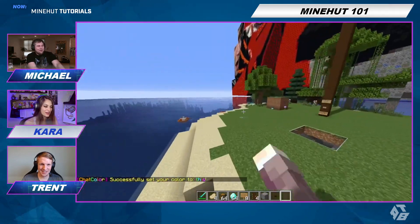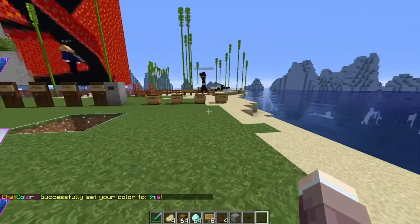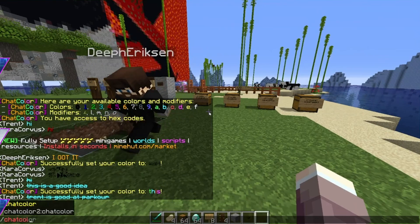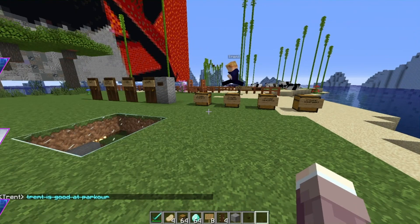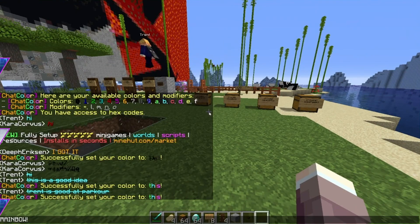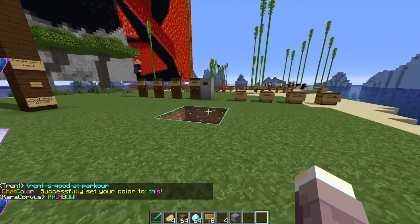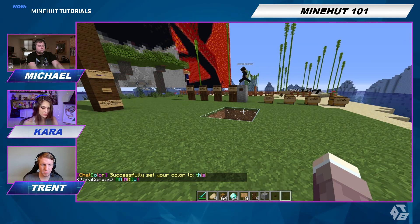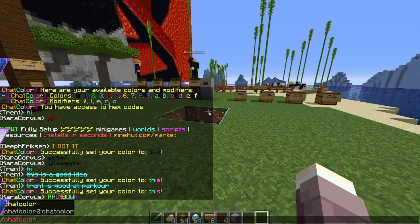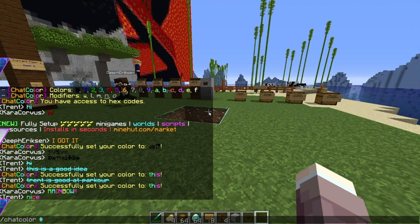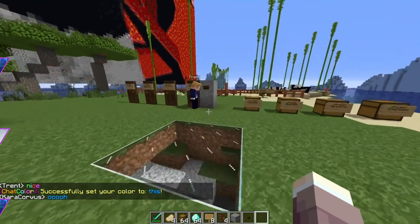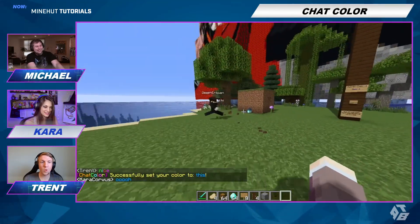And if you want to be pride colors, you can do chat color space rainbow. So cool — I like that one a lot. But yes, you can also do hex code. I'm going to do chat color and then number 0099FF. Oh, that's a nice color!